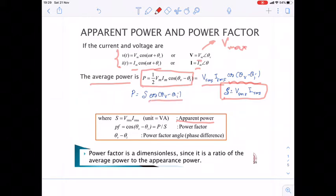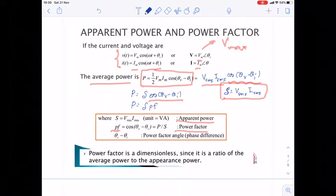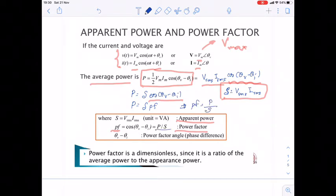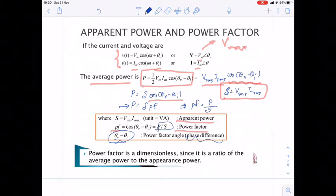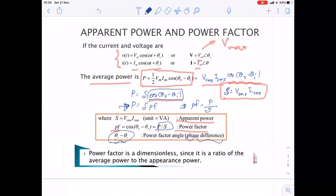The cosine of the phase difference between voltage and current is called the power factor (PF). So P equals S multiplied by the power factor, and the power factor equals P divided by apparent power. The phase difference affects average power: if cos(θV − θI) is higher, then the average power is higher too.